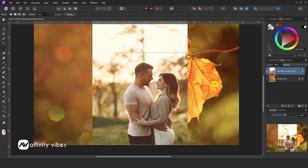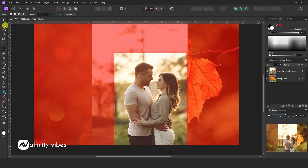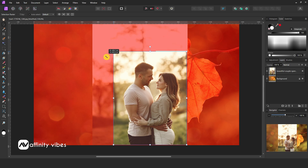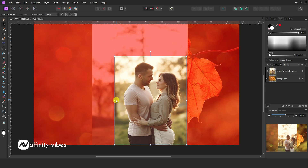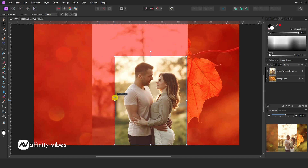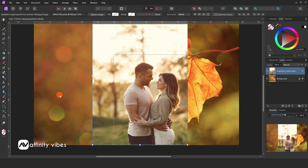If you didn't get the selection exactly right, go up to the Select menu and choose Edit Selection as Layer. Now here, take the Move tool and resize your selection like this. When you are satisfied with your selection, go up to the Select menu and uncheck Edit Selection as Layer.